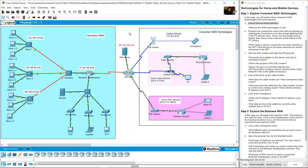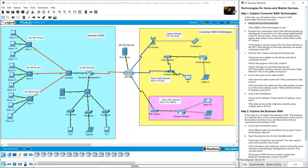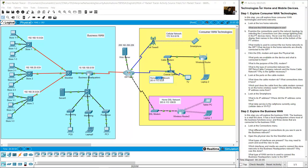The yellow square represents the consumer technologies area. There are two home networks: one using home cable network and another using home DSL network. The first home network uses cable and the second uses DSL.